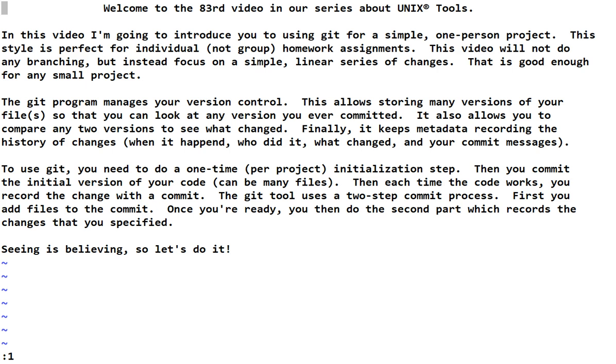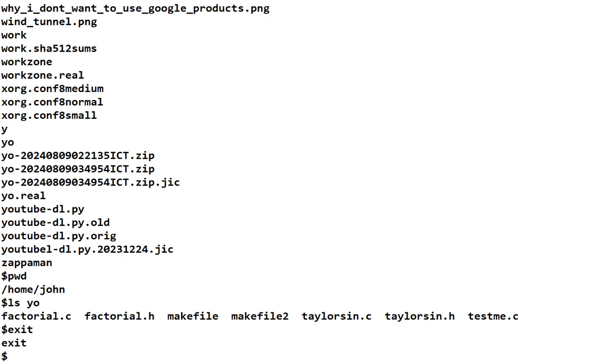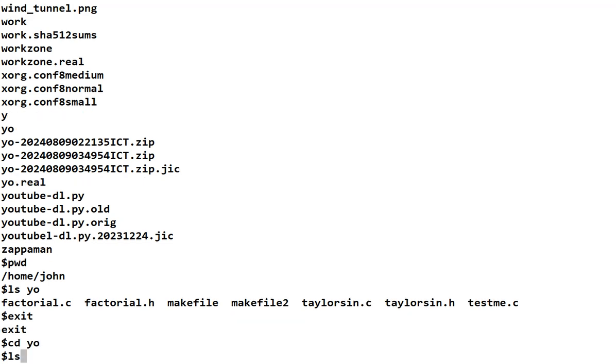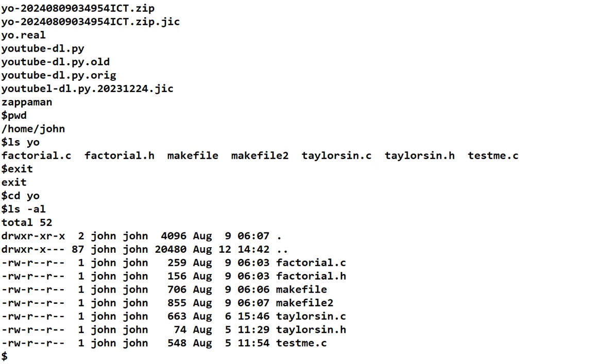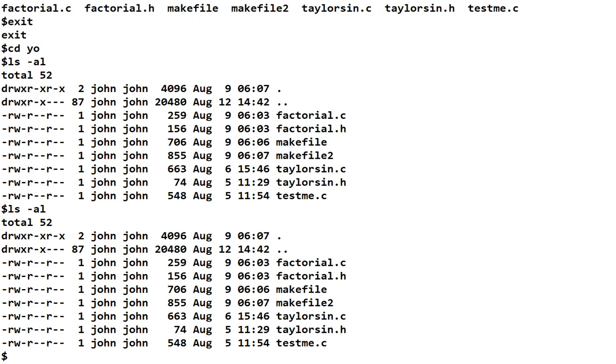So, seeing is believing. Let's do it. We're going to go look at our project that we had some time ago when we learned about make. And here is our directory of files after we had done the static and shared libraries. You'll notice that if I, even if I do ls minus al, there is no .git.